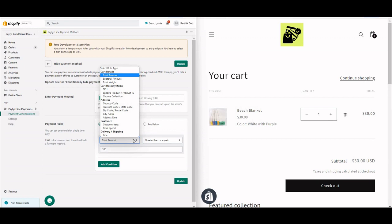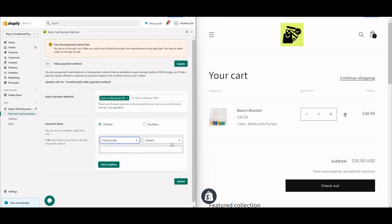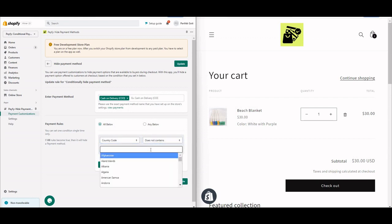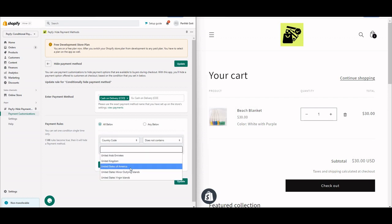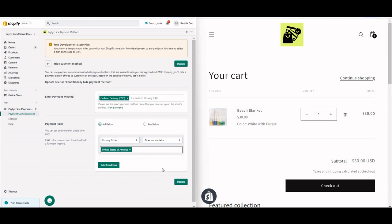Now, since we want to allow cash on delivery only for US orders — US being my domestic shipping zone — go to country code, then set the condition to 'does not contain', and enter 'United States'. This means: if the country is not United States, the rule will hide the cash on delivery option at checkout.